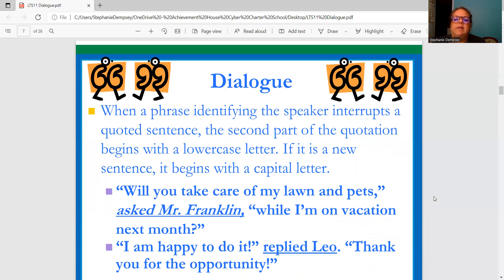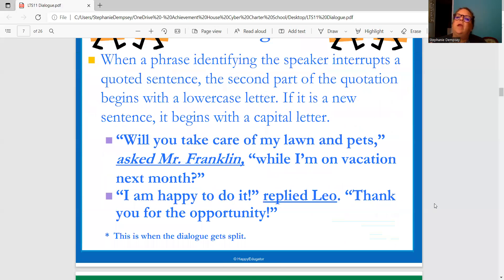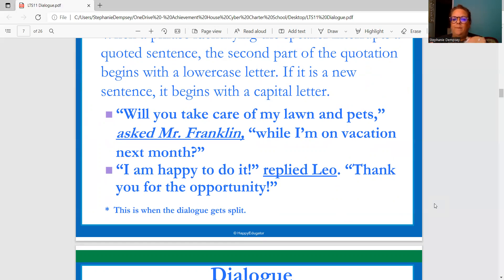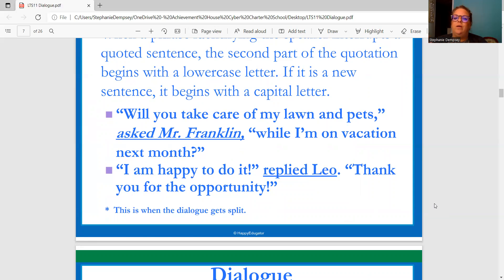Here are some examples. "Will you take care of my lawn and pets?" asked Mr. Franklin. "While I'm on vacation next month." So "Will you take care of my lawn and pets" — we don't put the question mark yet because it's being introduced in the second part of the quotation. Asked Mr. Franklin, comma. "While I'm on vacation" is when he's finishing his thought, and that's where the question mark goes.